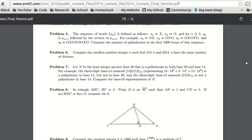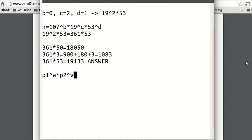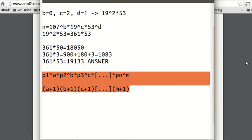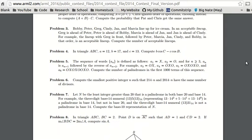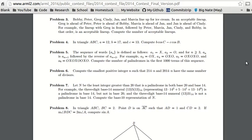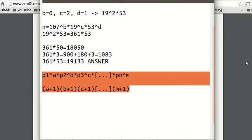Just know that if you have p1 to the a times p2 to the b times p3 to the c, all the way up to pn to the m, then the number of divisors is (a+1)(b+1)(c+1)...(m+1). So you add each power by 1 and then multiply them together. This is a fundamental formula that you have to know for many divisor problems. Just remember that formula — it'll be really helpful.